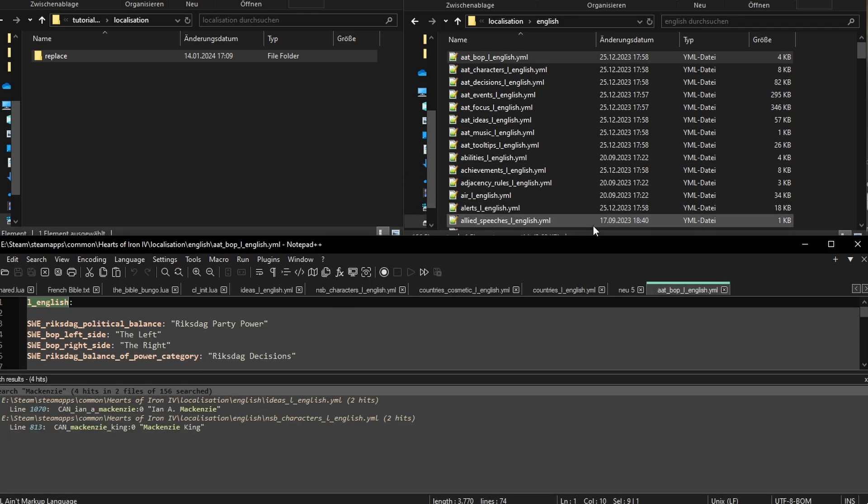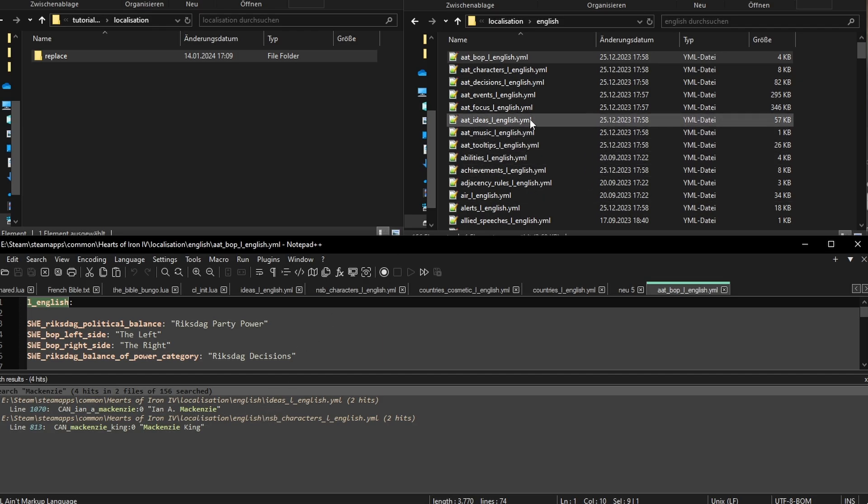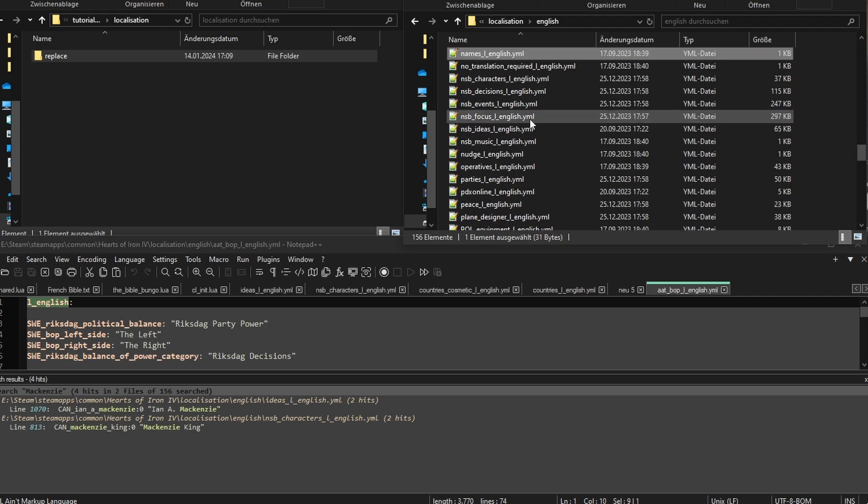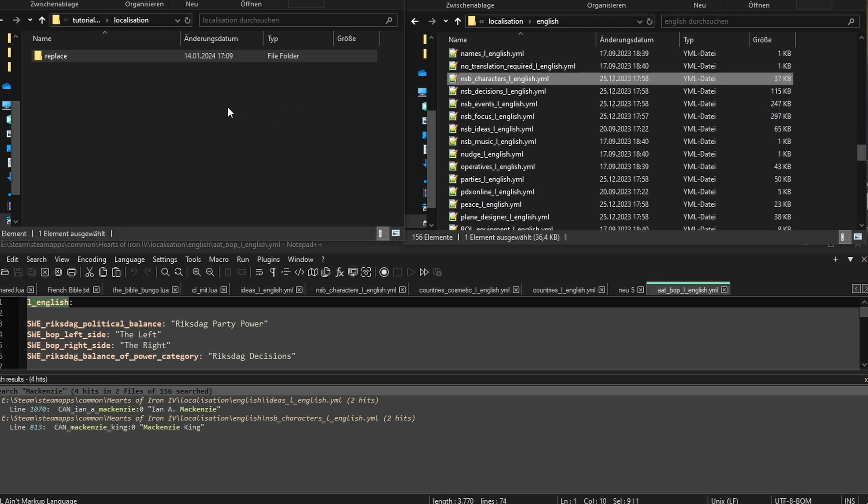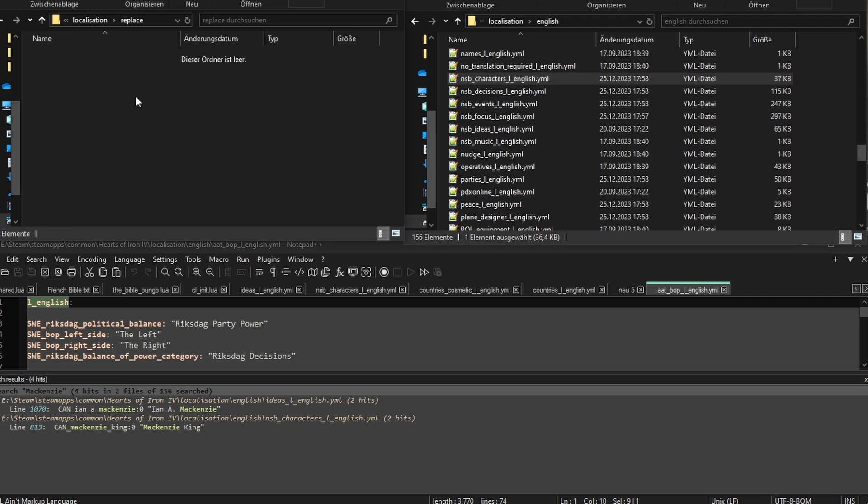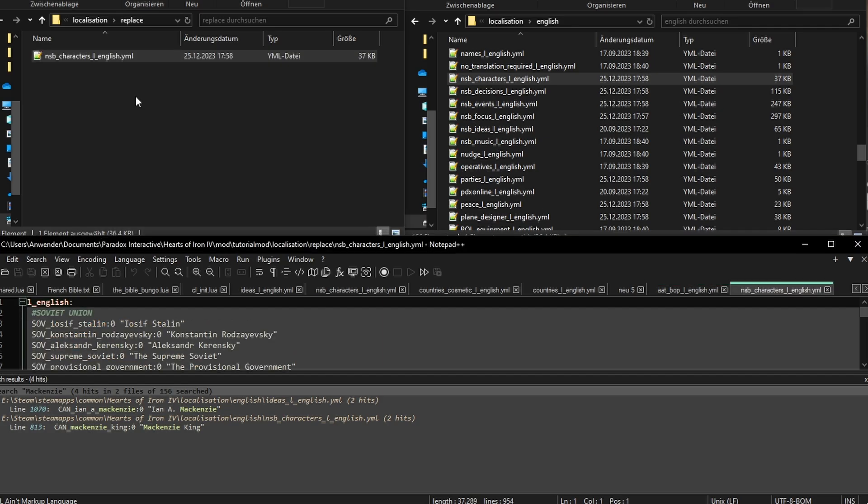Here's the results. We've got two mentions of the text Mackenzie. The first one is from an idea aka nation spirit, but we want the leader name. That should be the one in the file starting with NSB. Let's copy it over. And yes, copy. Do not make a new file. This is very important due to the encoding format Hoi's YAML files have.